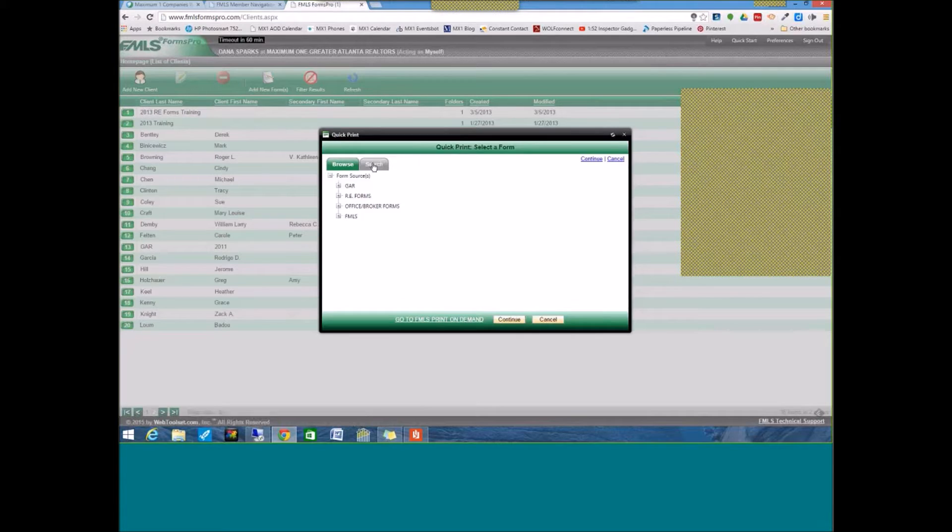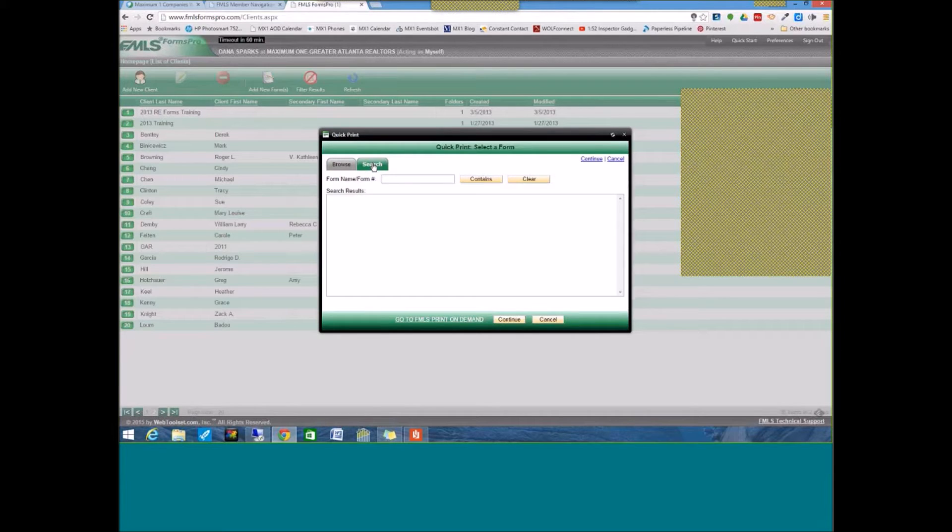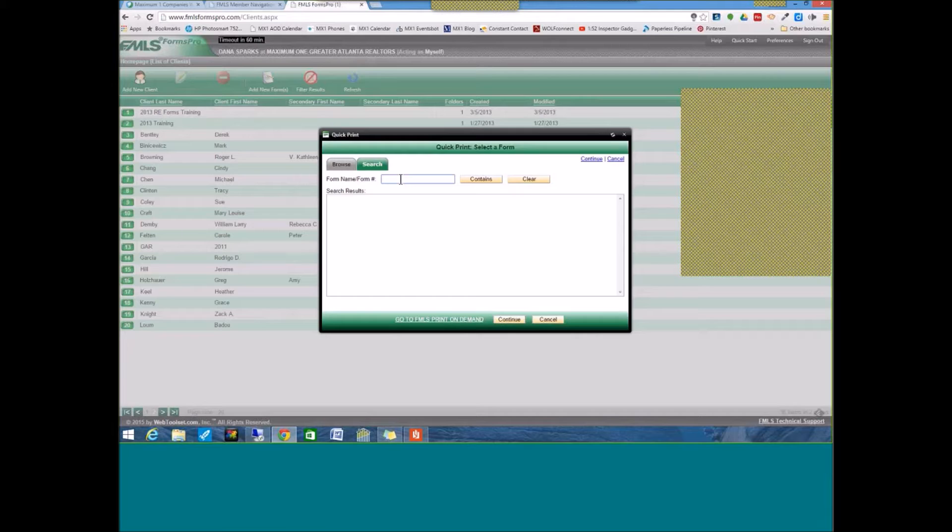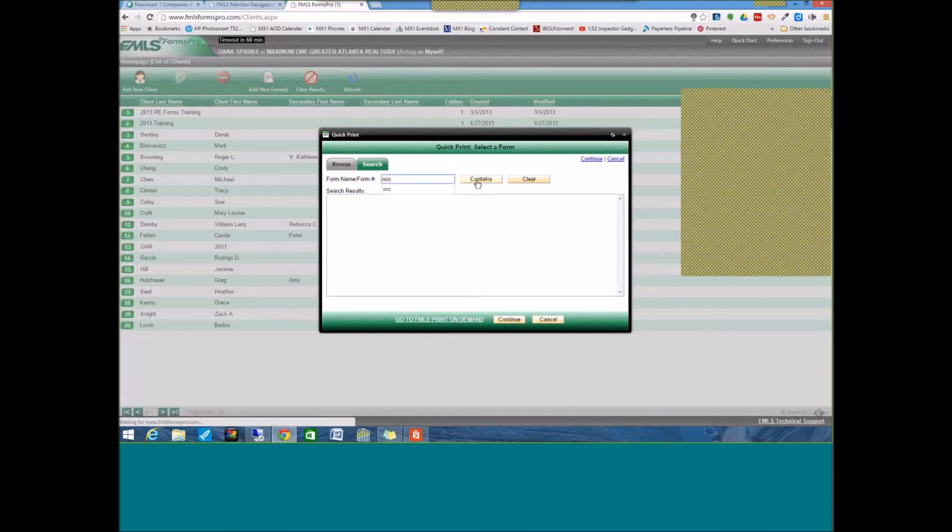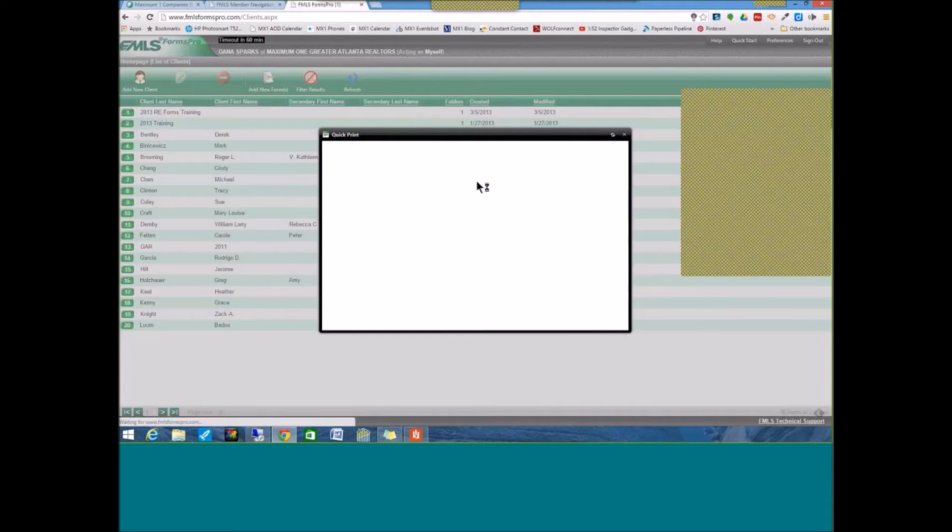And then what you're going to get is you can click the Search button. So if you click on Search and you're not exactly sure of the name of a document that you're looking for. For example, let's say you're looking for a temporary occupancy agreement. You can just type in OCC for occupancy and click on the button that says Contains.